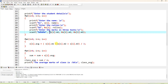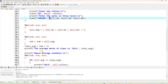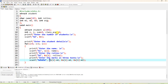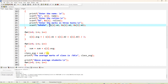For student 0, we add m1 + m2 + m3 and divide by 3, since there are three tests. The result is stored in s[0].average. Then to compute the class total, another loop: for(i=0; i<n; i++), sum = sum + s[i].average — adding all students' averages. After that, class_average = sum / n to get the class average mark.